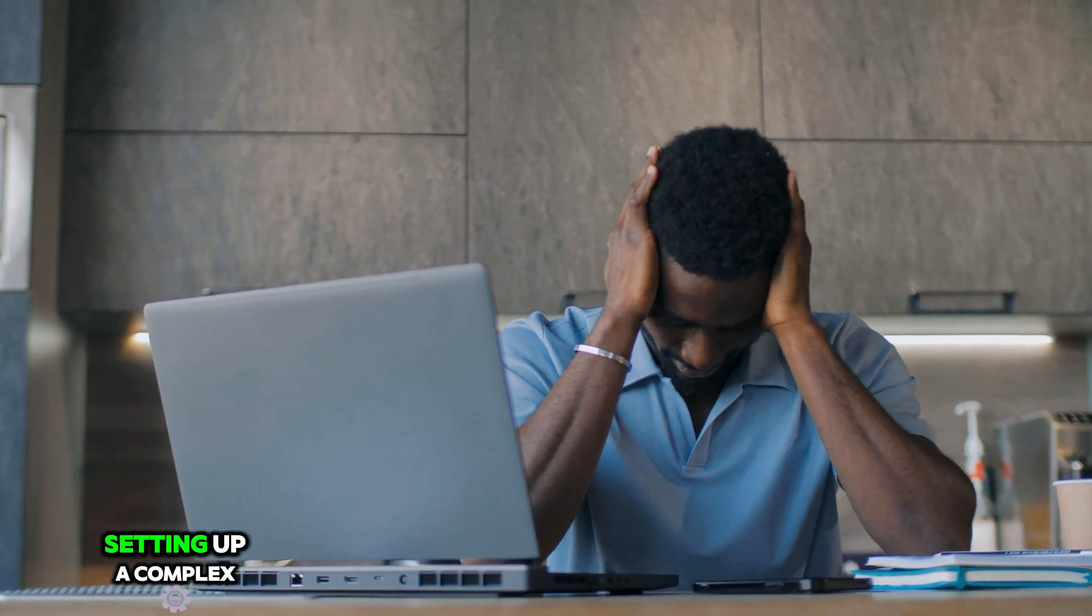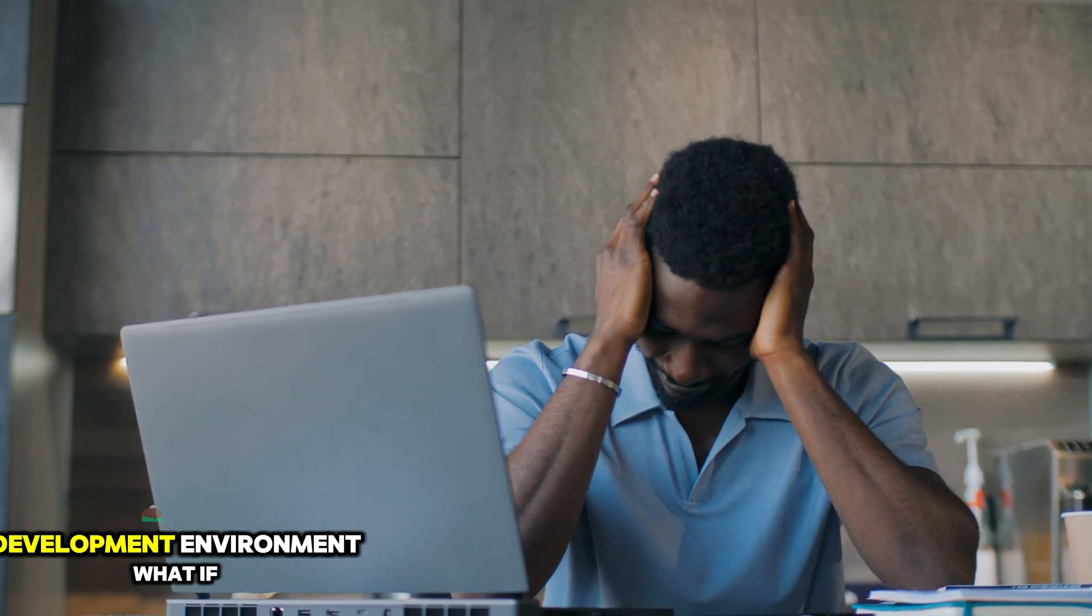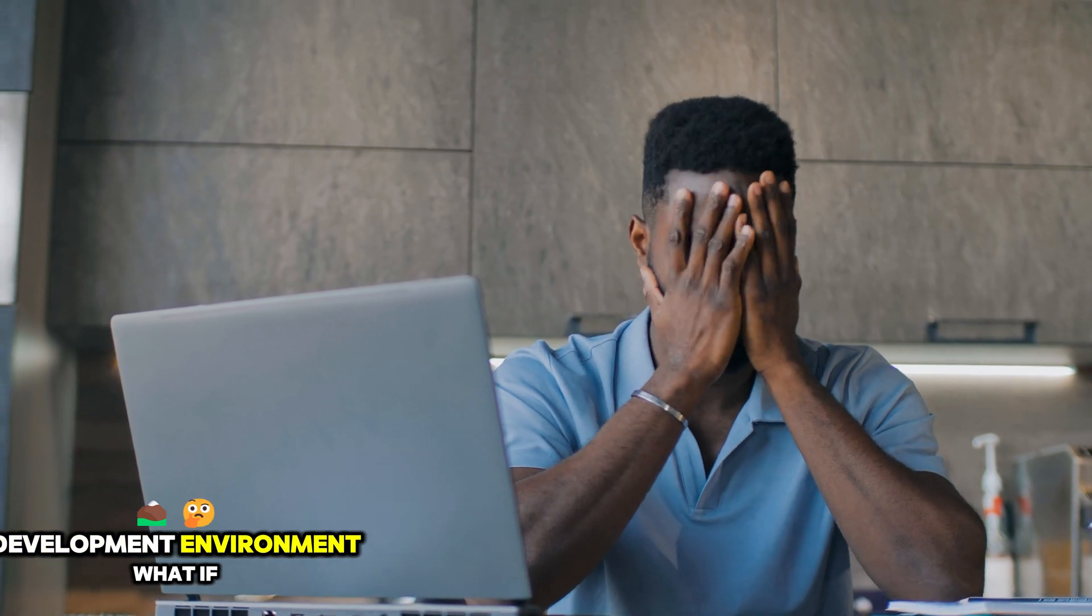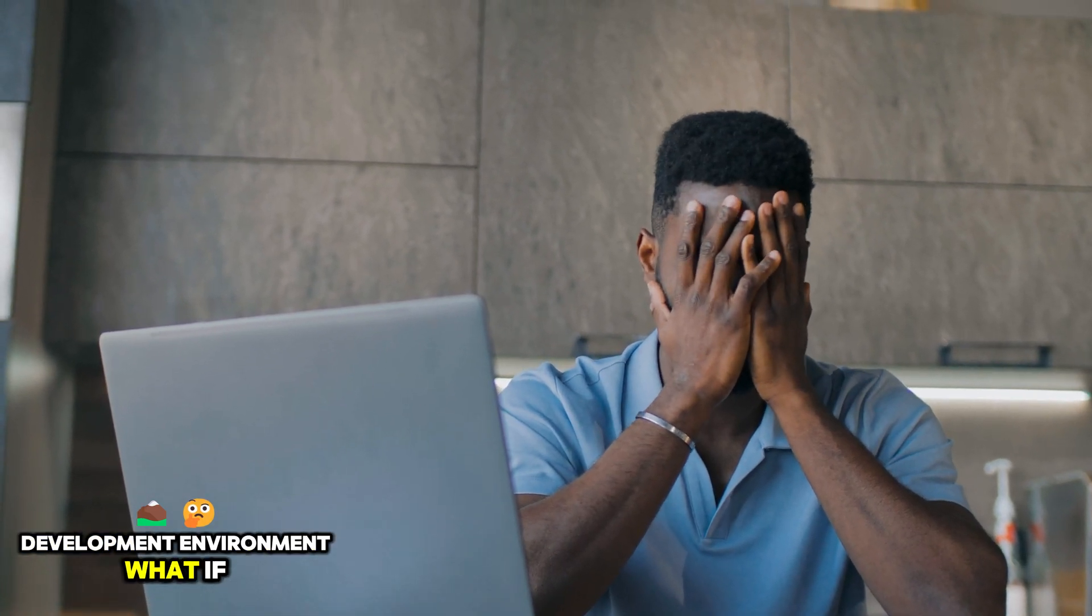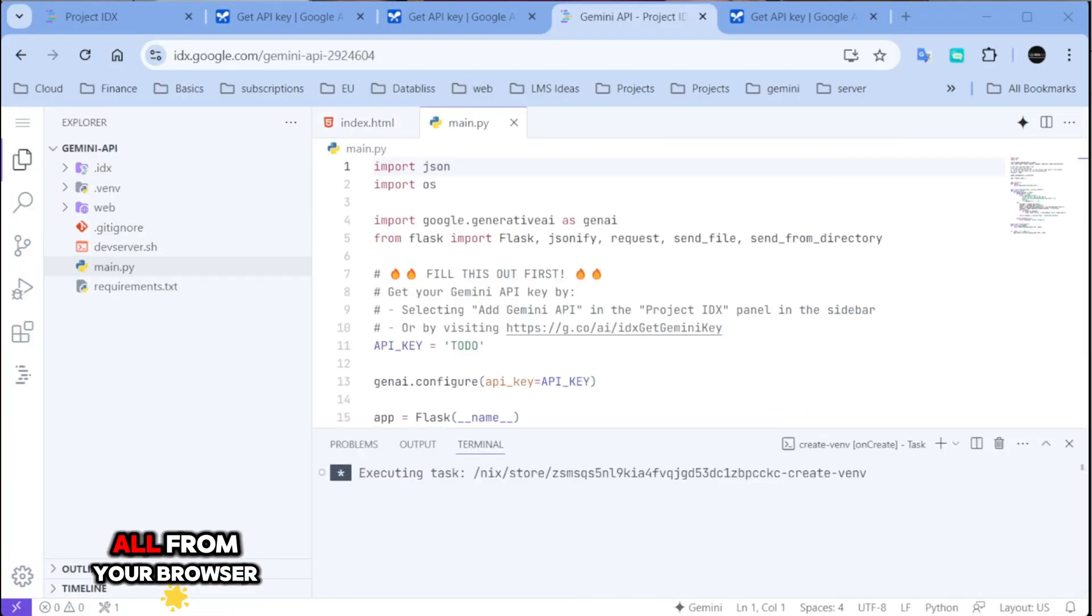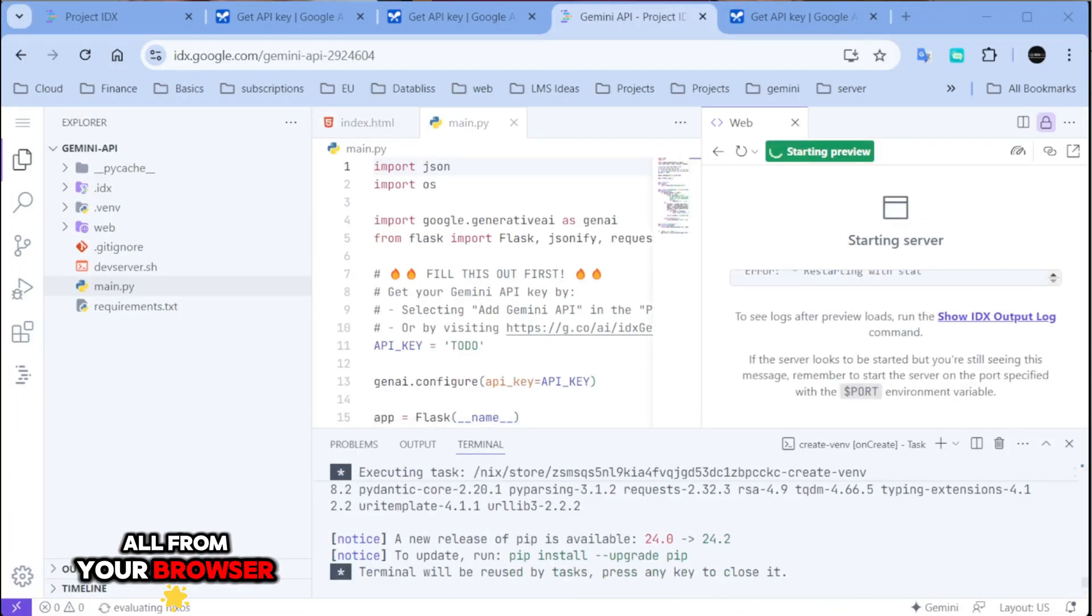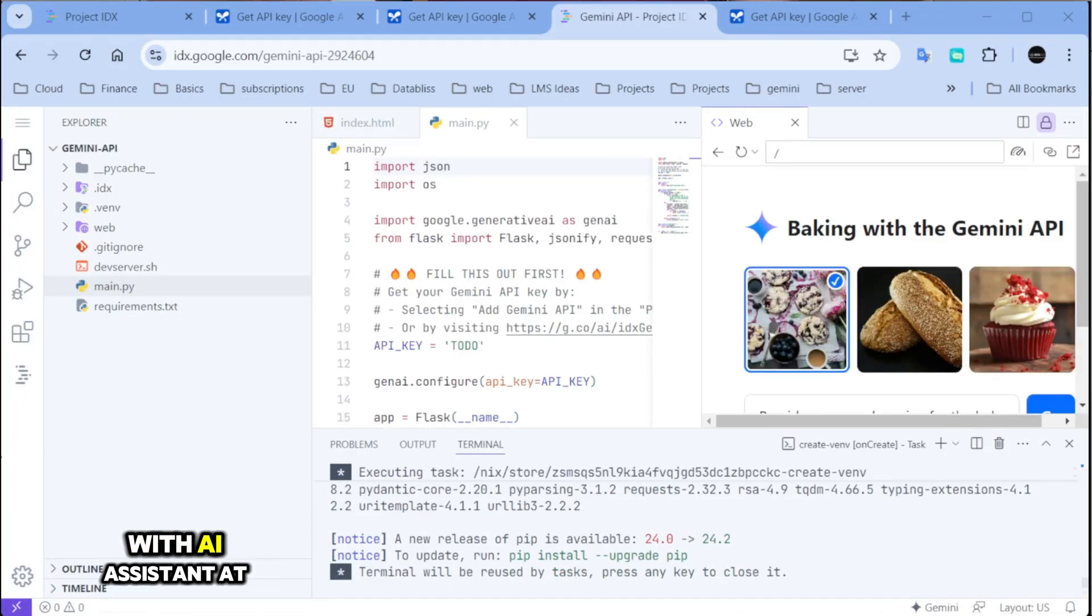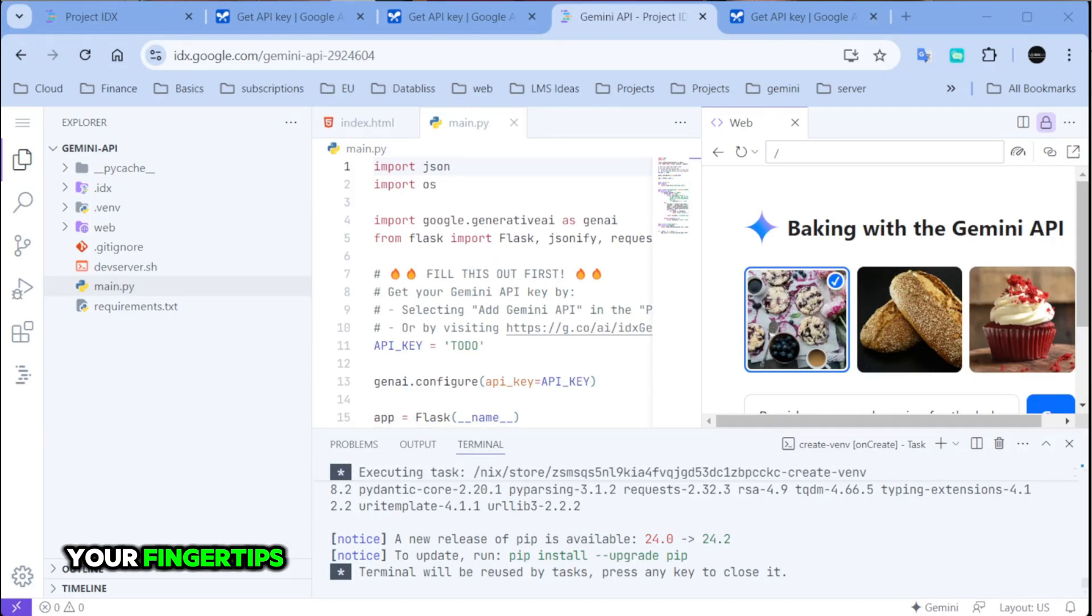Have you ever wanted to build a web or mobile application without the hassle of setting up a complex development environment? What if I told you that you could do it all from your browser with an AI assistant at your fingertips?